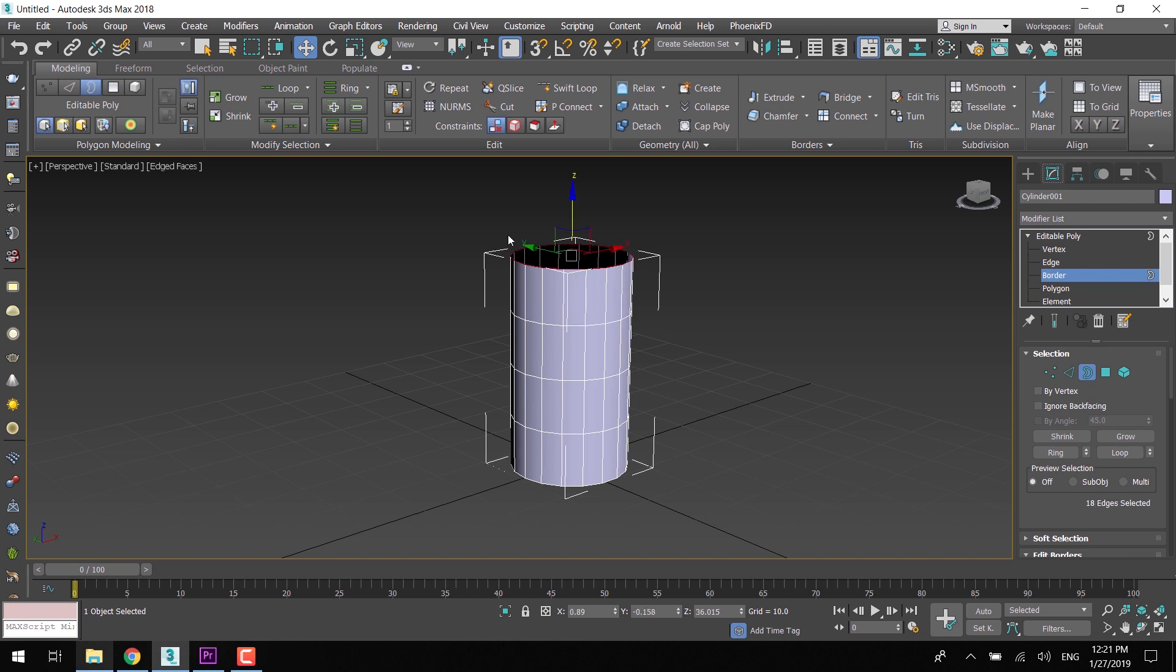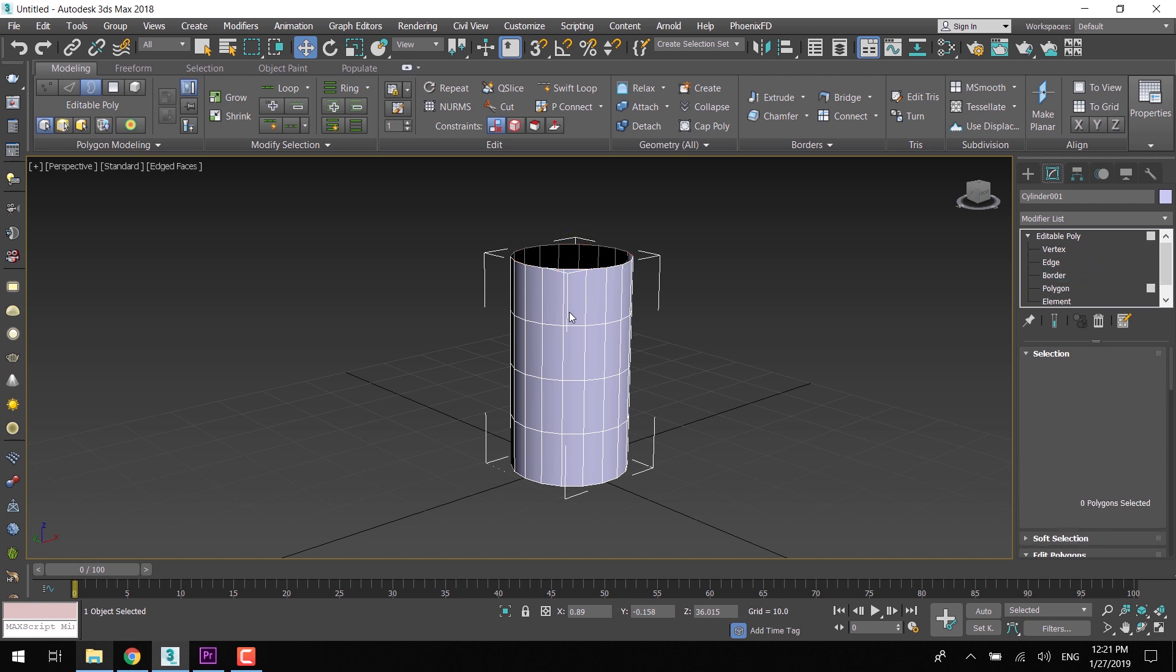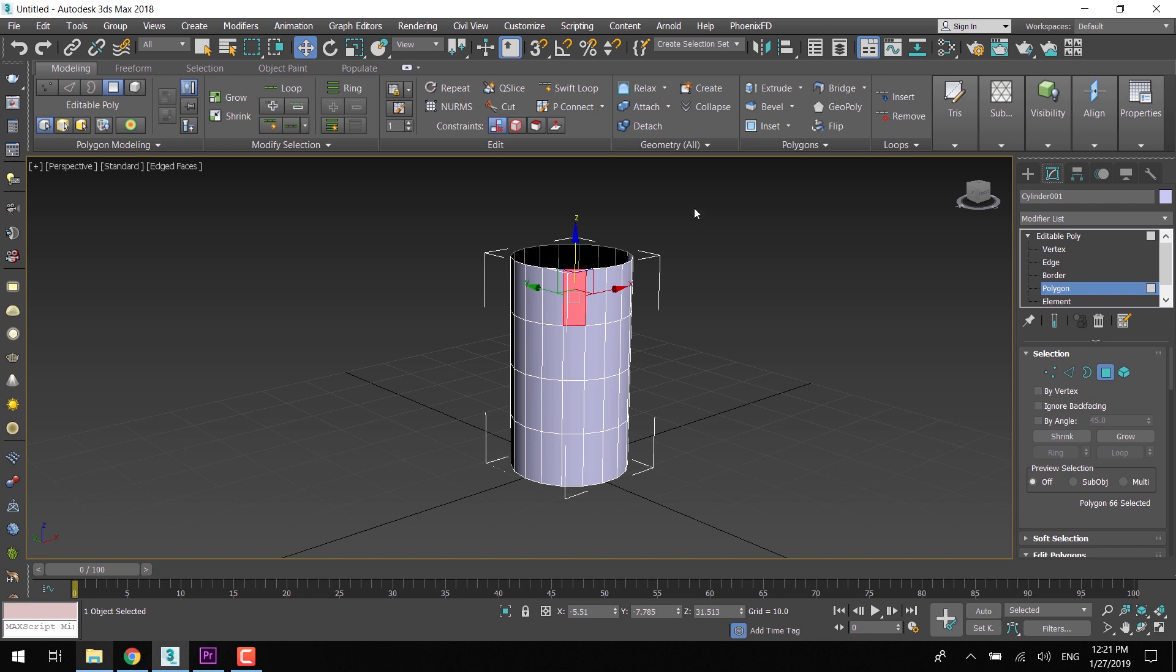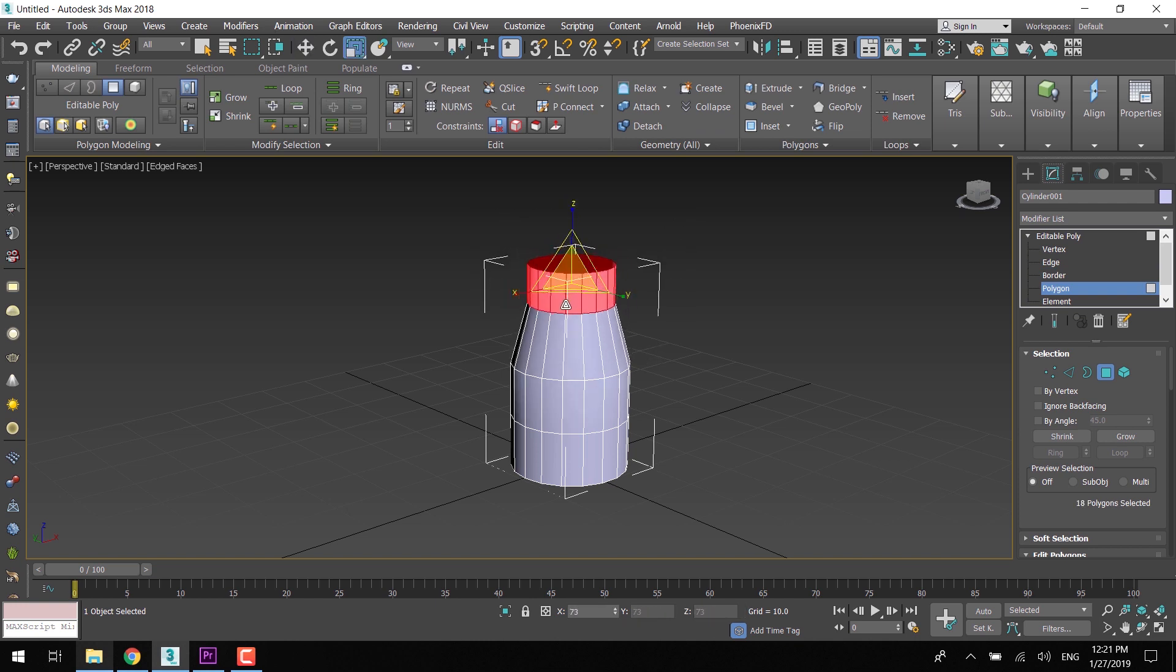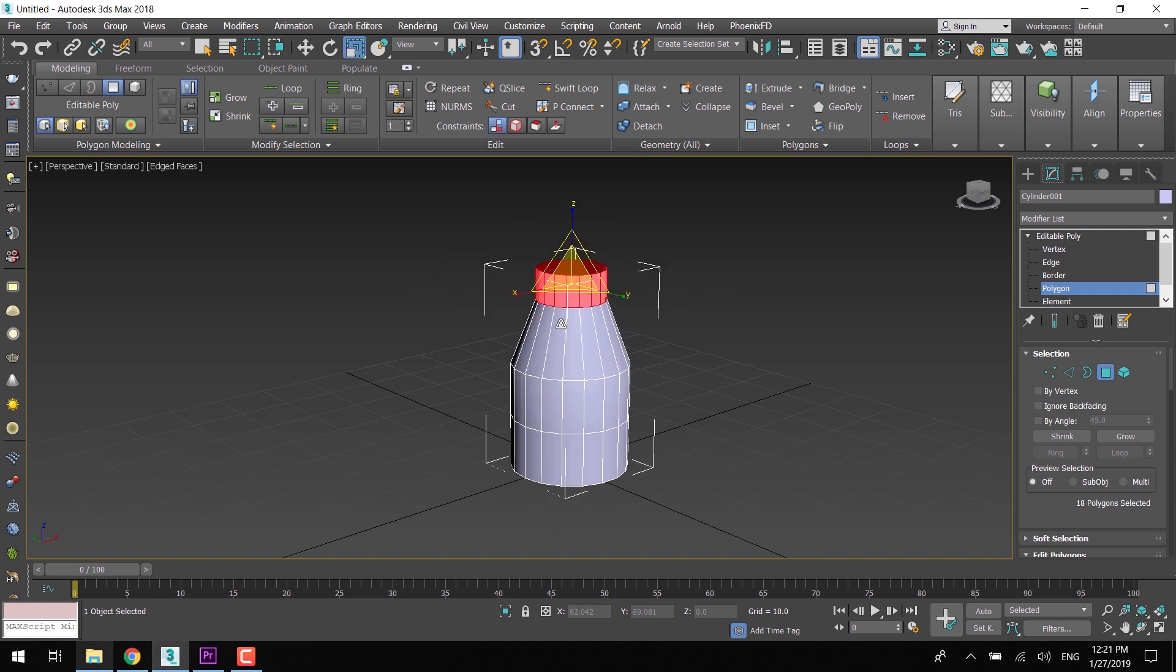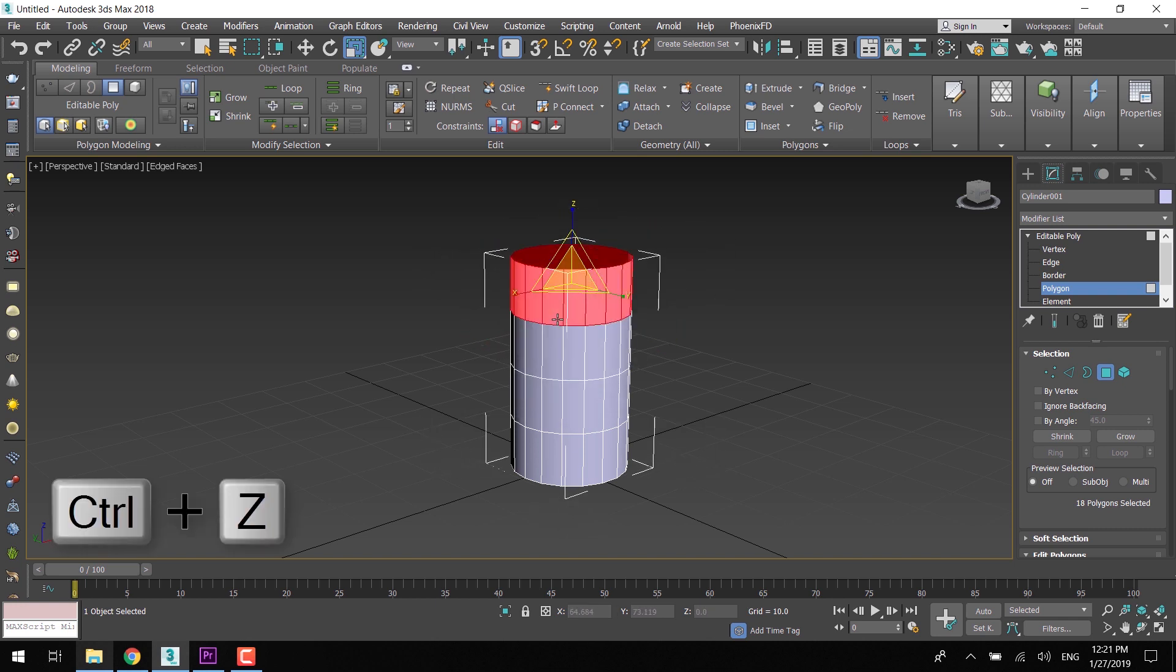In border selection mode, we can select all the open edges in one click. Press 4 for face selection and 5 for element selection.